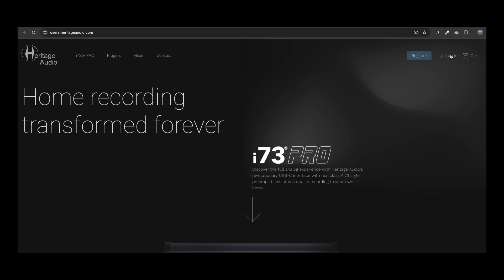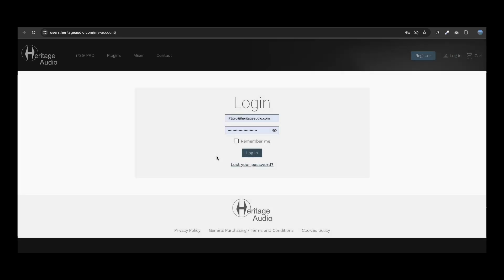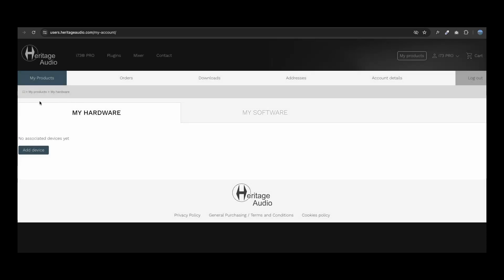Once logged in, you'll be able to access your personal space where you can manage everything related to your i73 interface.